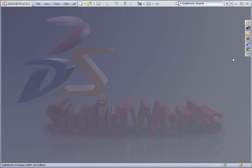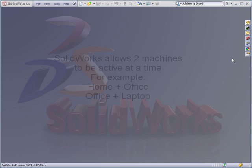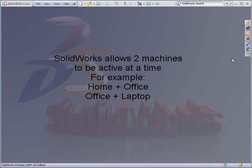Hello. In this video, we're going to talk about product activation. The purchase of a standalone license of SOLIDWORKS allows you to install and activate that license on two different computers.